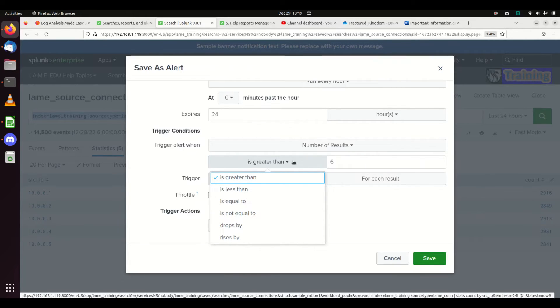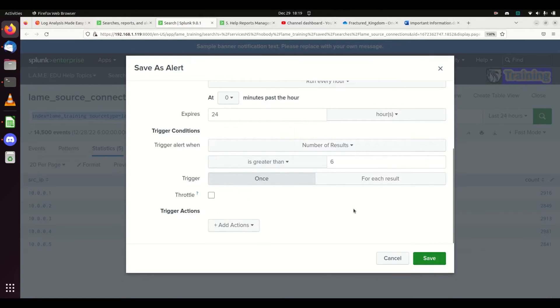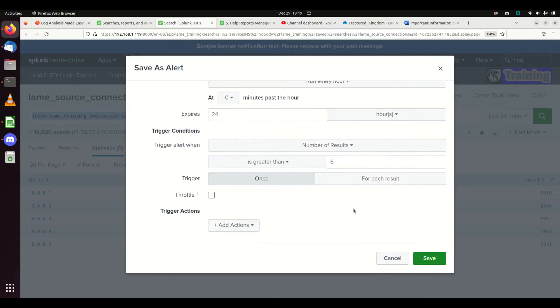If it's greater than six, or I can choose is equal to, rises by, it's going to be looking at the numbers. You can set different statistical chances. Definitely need to take alerts in more detail. Look for me to put out a tutorial on that, but I wanted to briefly cover it. You can send your results as an alert, a quick way of notifying yourself anytime a condition exceeds or drops below a certain criteria.